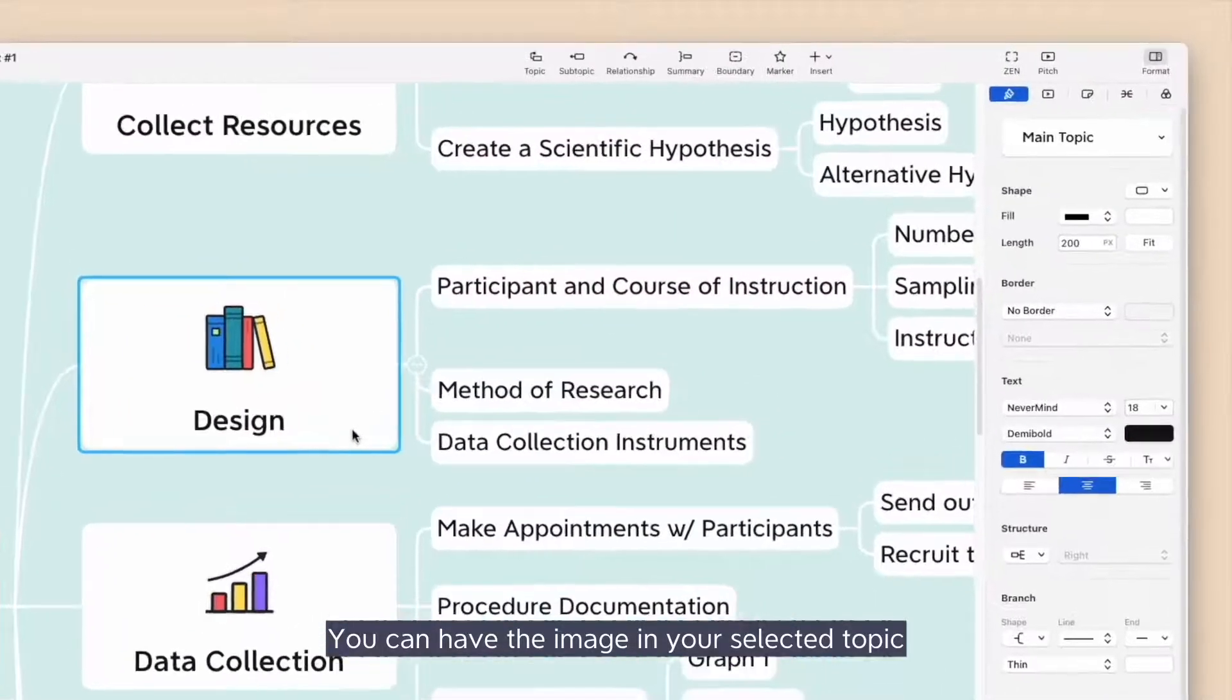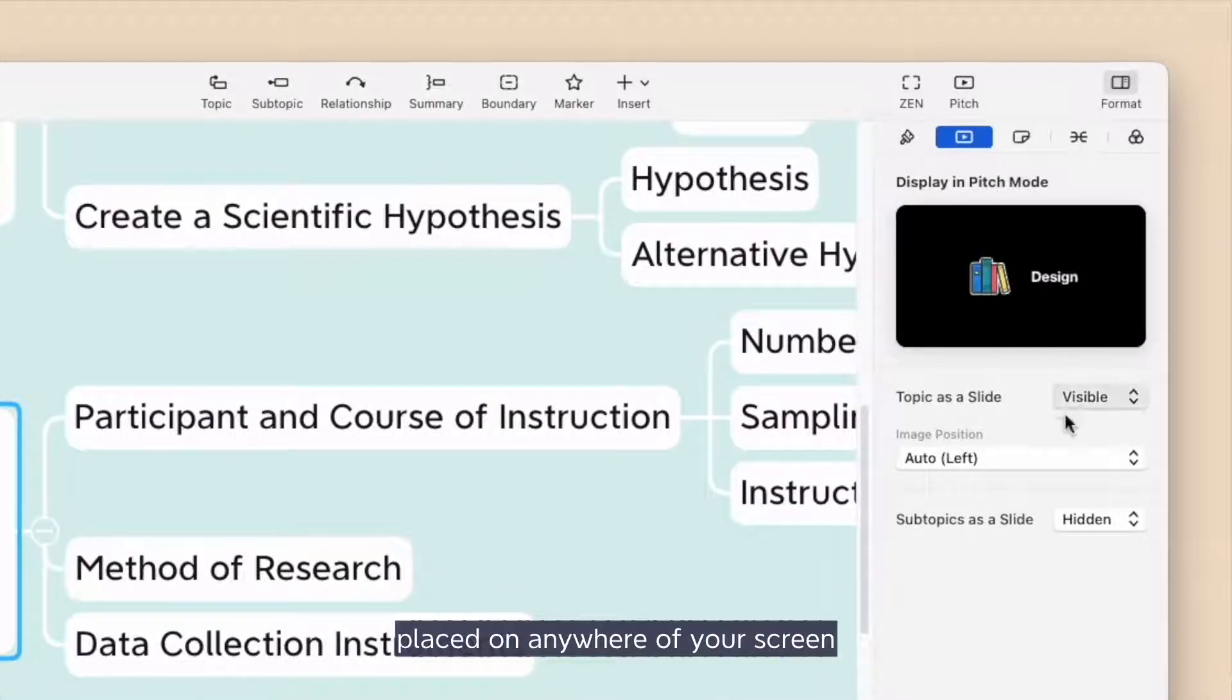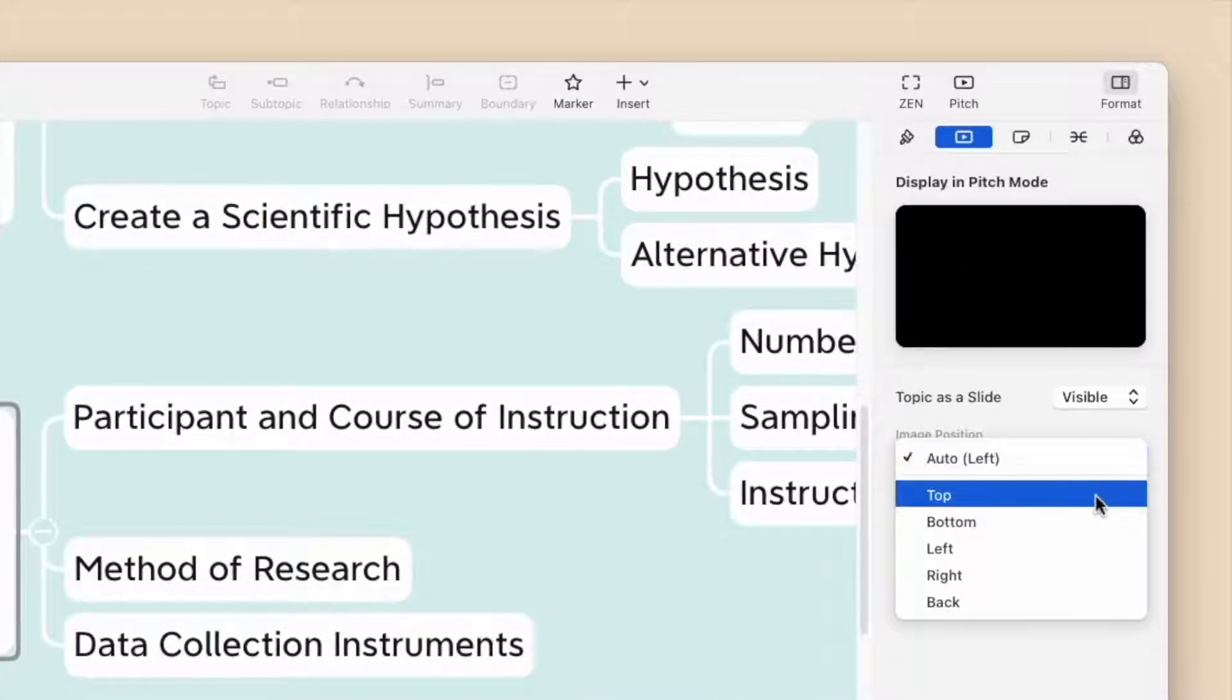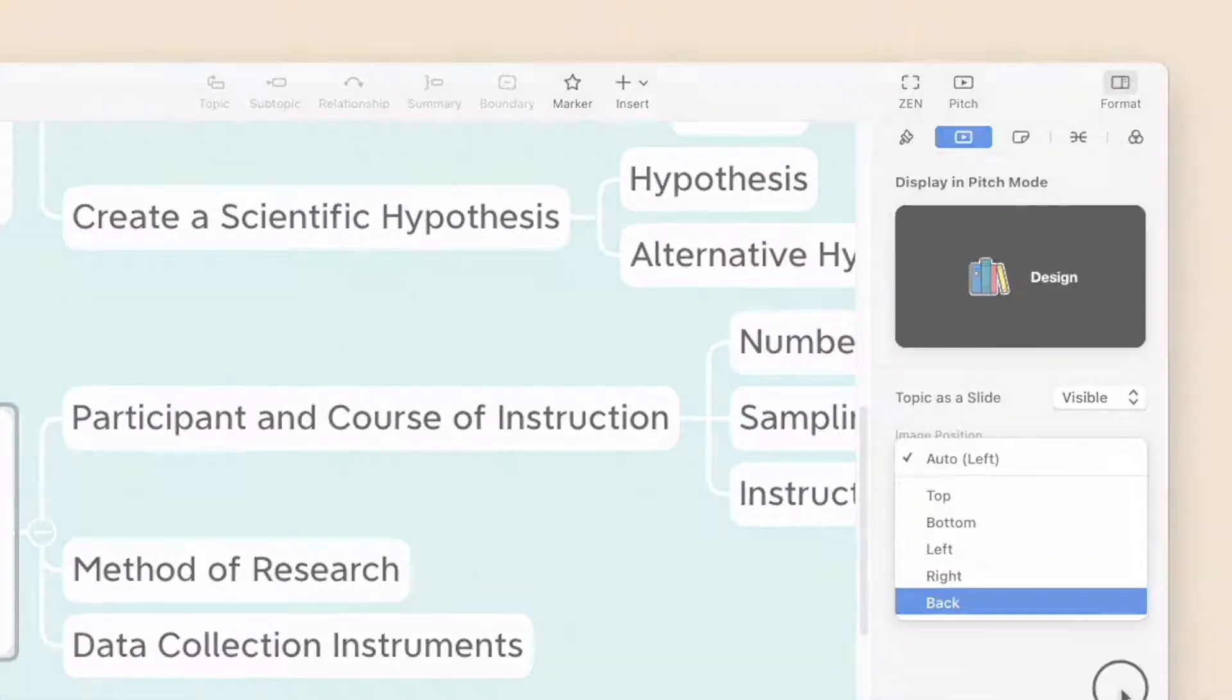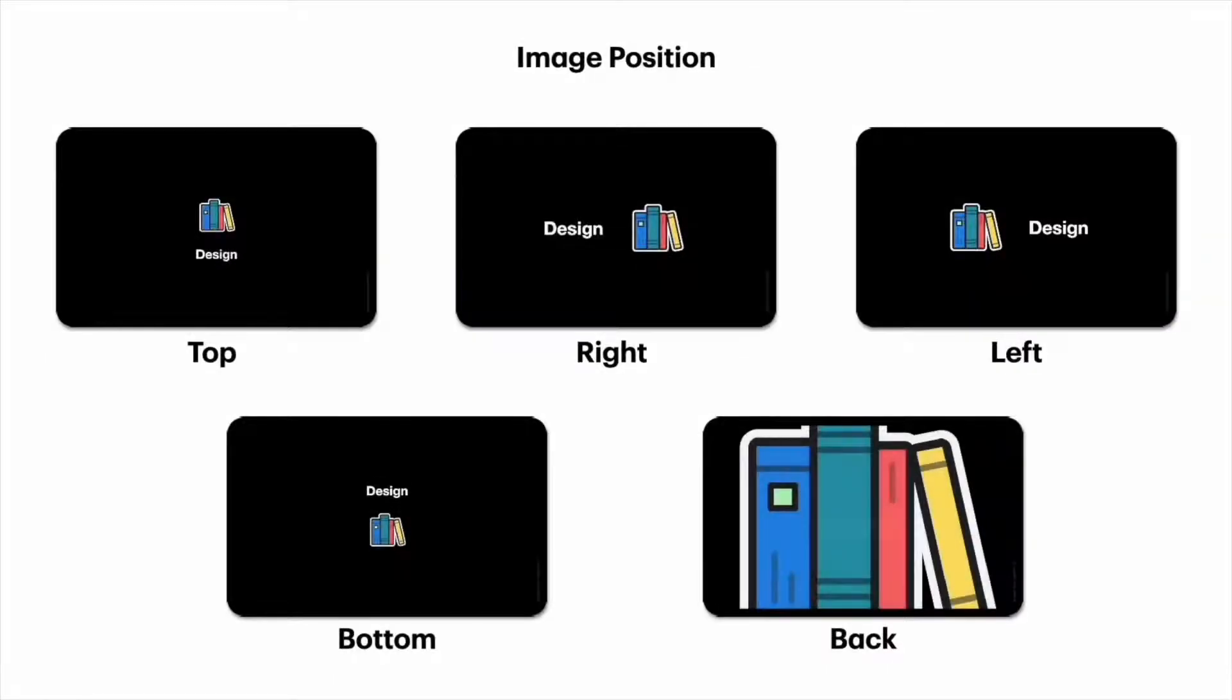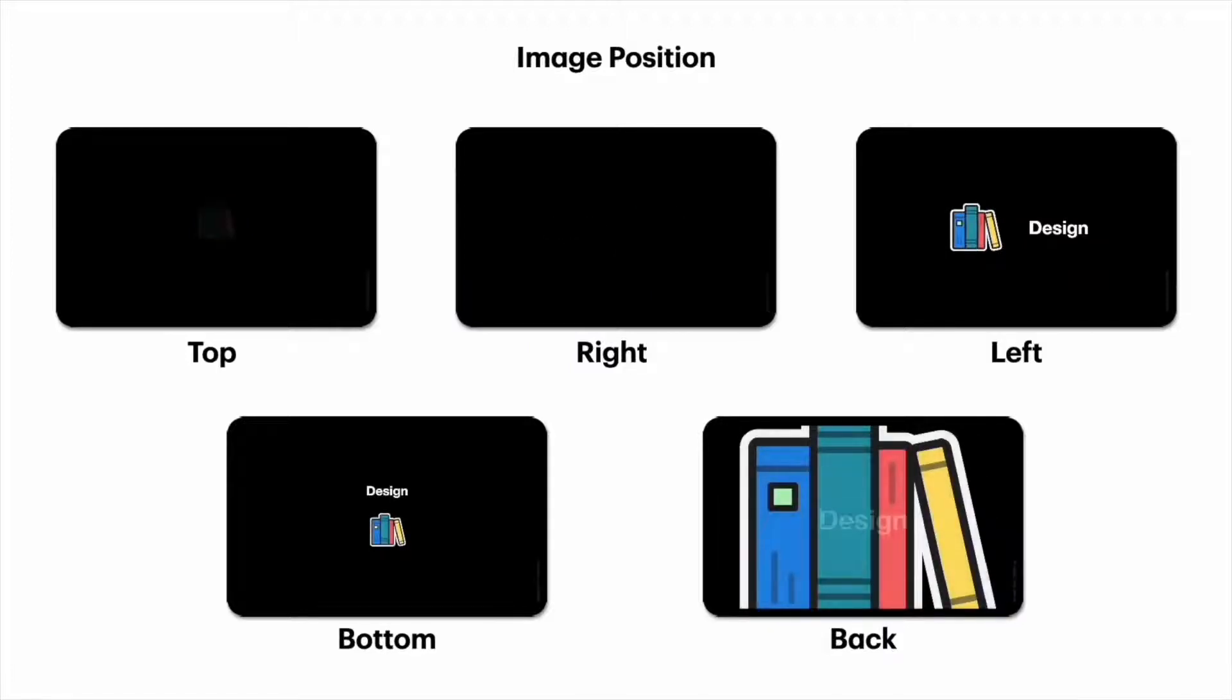You can have the image in your selected topic placed anywhere on your screen per your preference here. You can place the image on the top, right, left, bottom, or at the back.